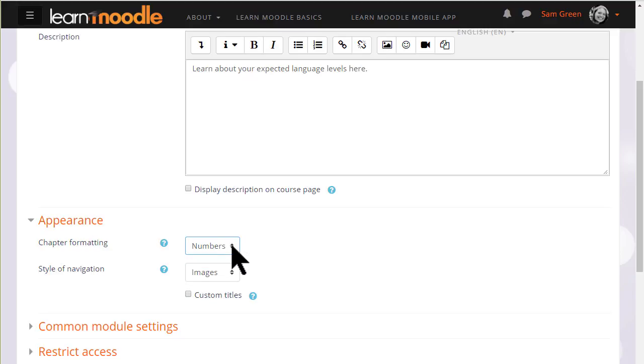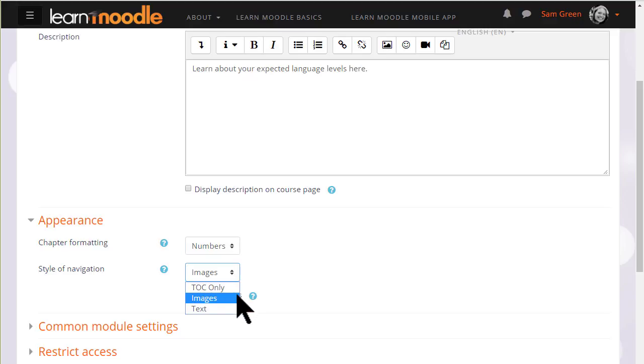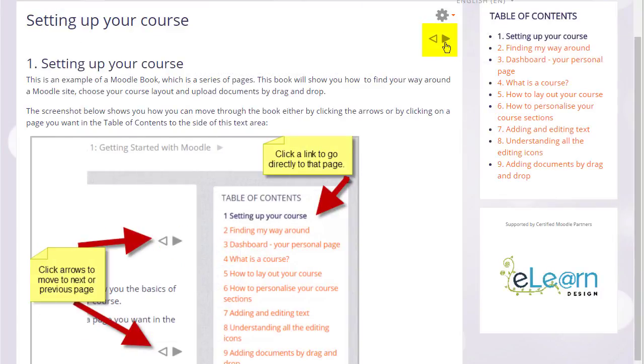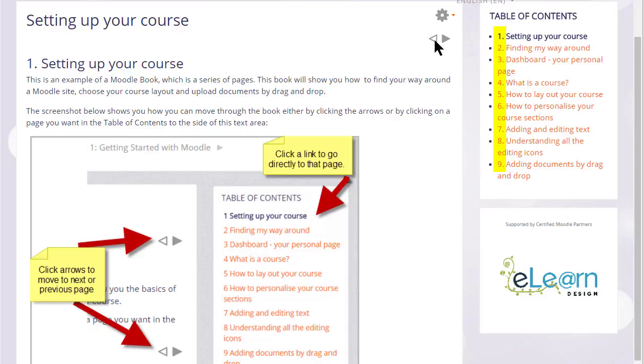We can also choose how we want to move around in our book. We could simply have the table of contents and no navigation or images which are the arrows you see in our teaching with Moodle books here. They are using numbers for chapter formatting.